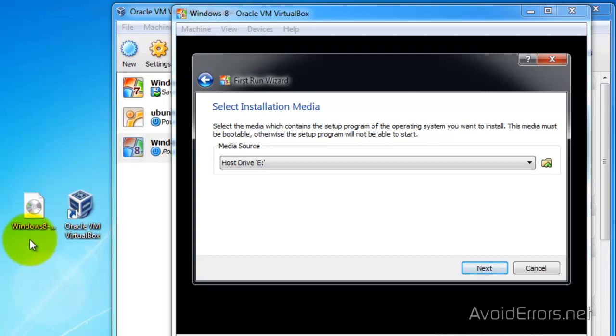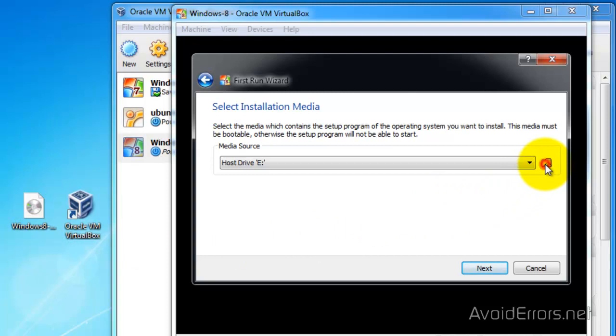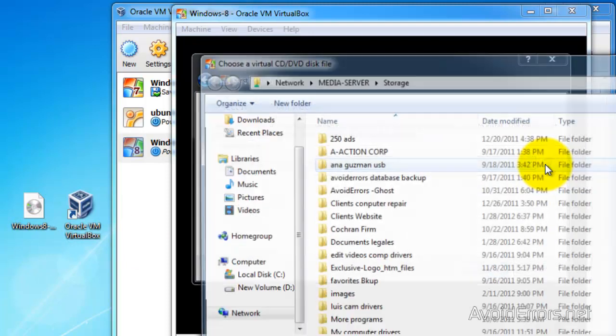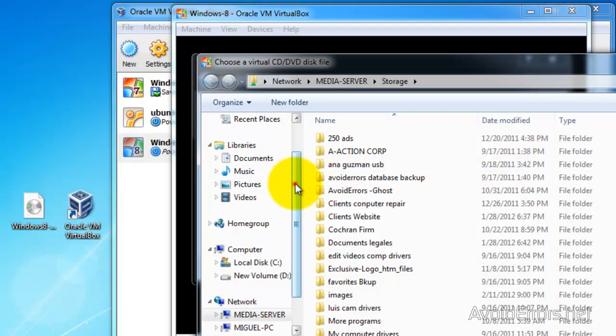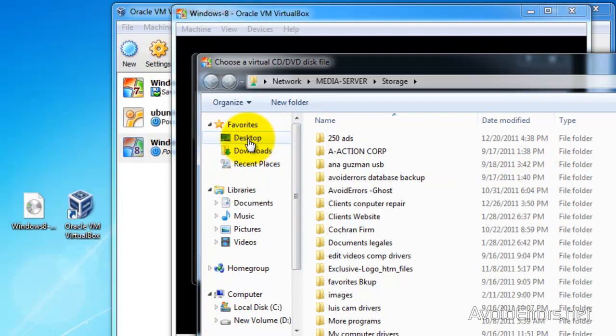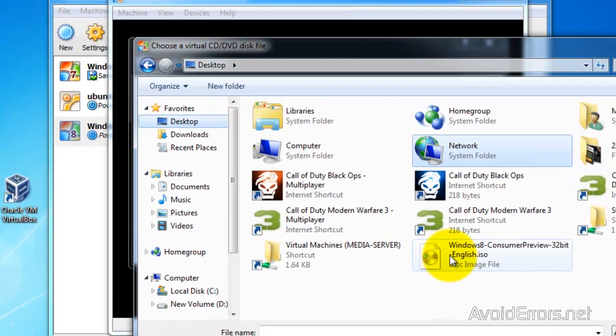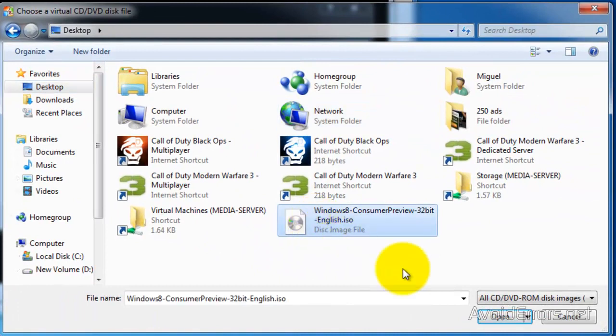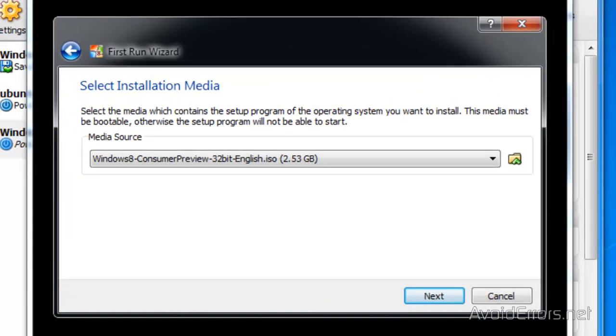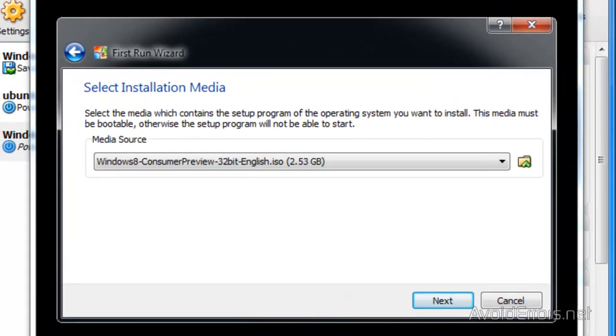So click on the little folder icon here and then browse for the location of the Windows 8 ISO that we downloaded initially. Here it is. You can double click or you can select it and then click on Open. And then click on Next.